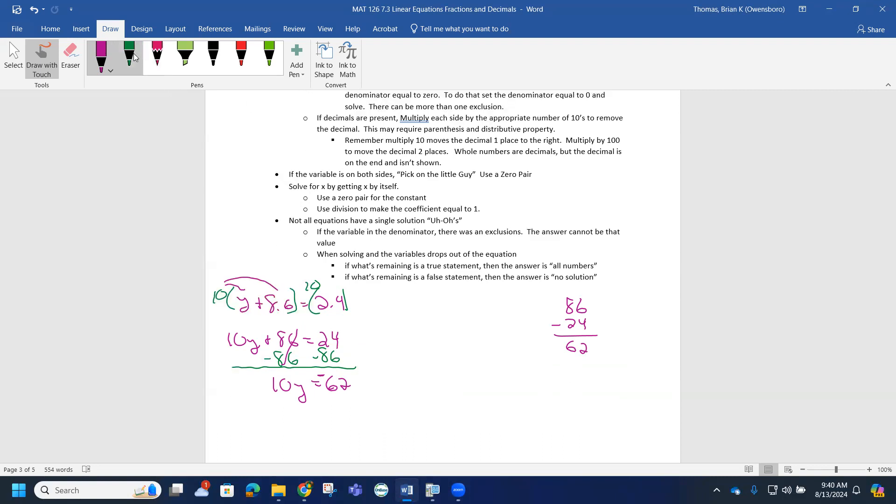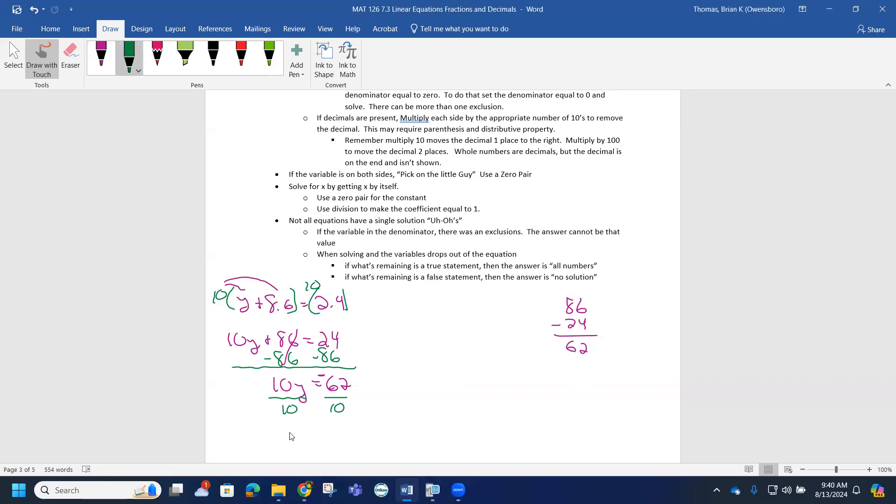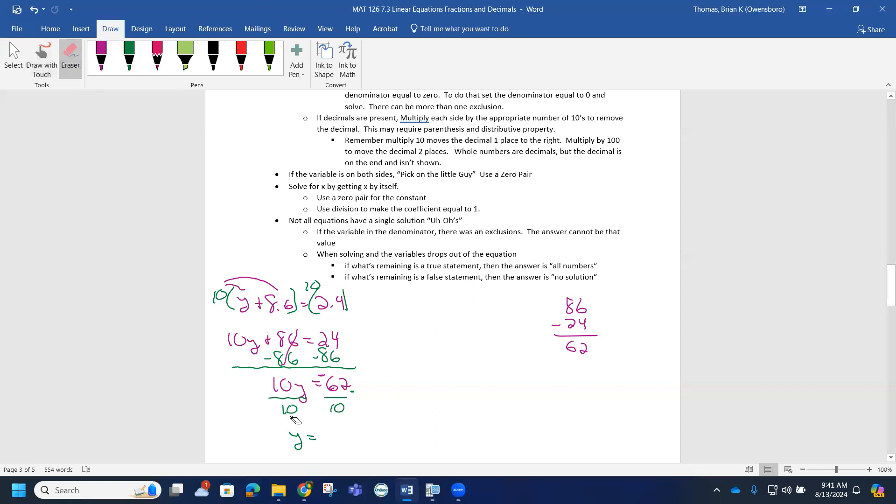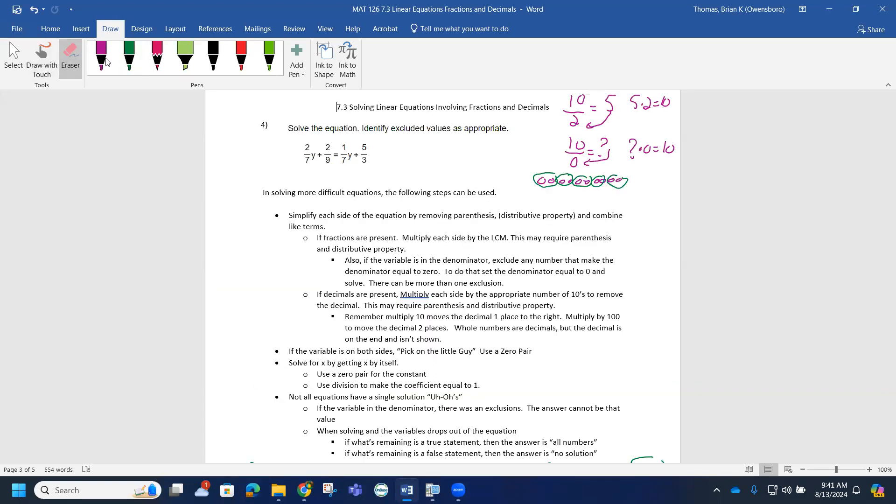From there, I can get rid of this coefficient by dividing by 10 on both sides. Remember, if multiplying by 10 increases place value, division by 10 is going to decrease place value. Notice how the decimal on 62 is at the end, and if you divide by 10 it's going to make the decimal move one place to the left.